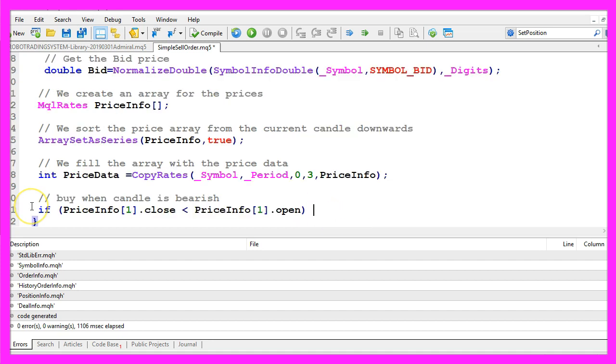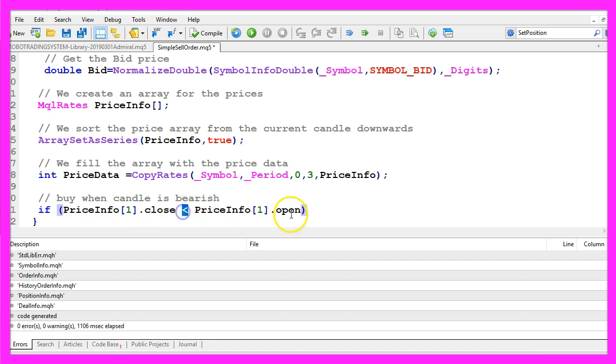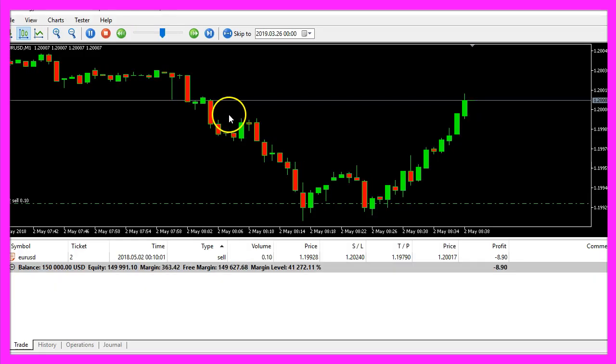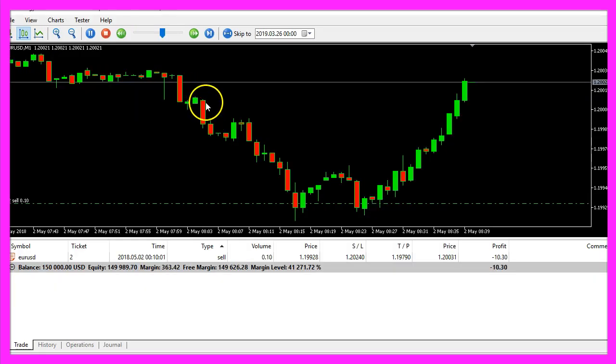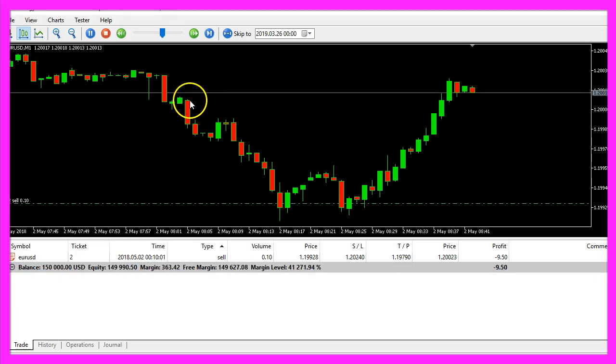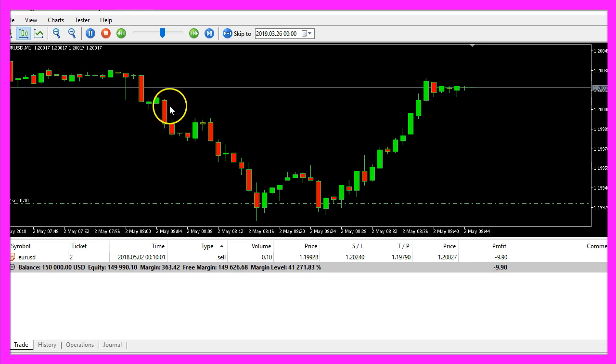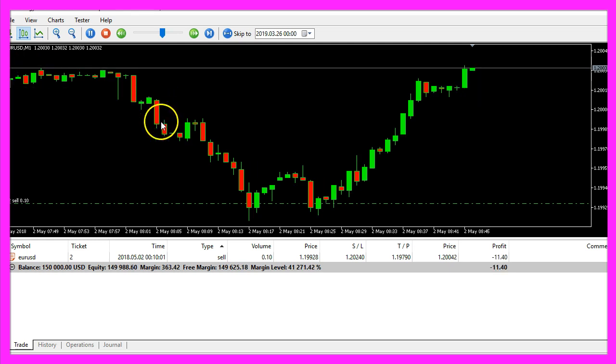For this very simple example we only need data for candle one because we are going to find out if the close price for candle one in our price info array is below the open price for candle one in the price info array. That's the case here, the opening price was higher than the close price so the candle is red.